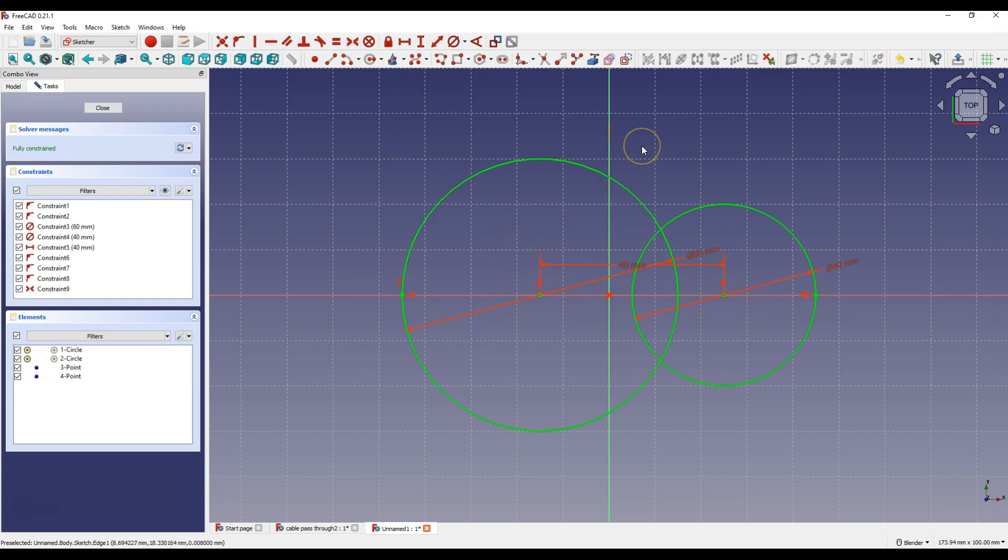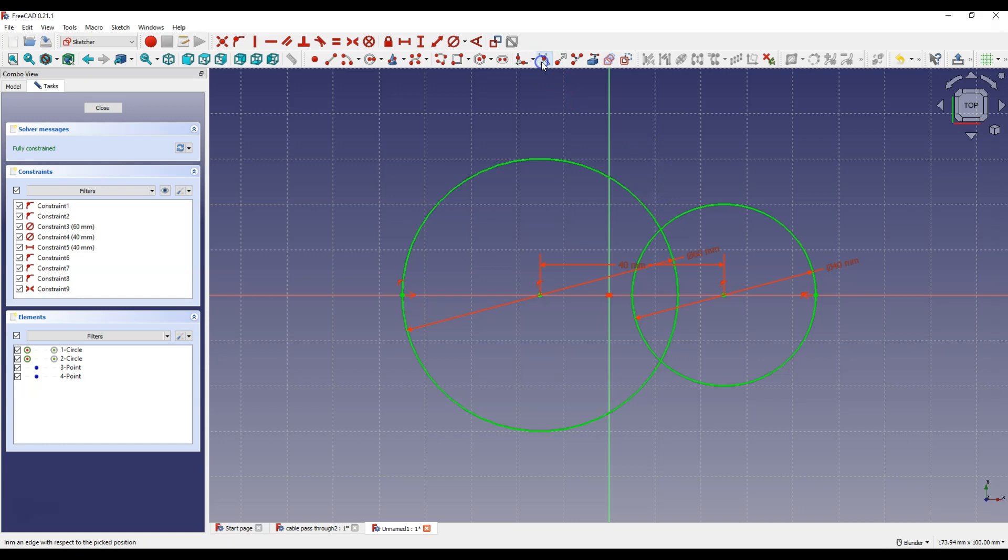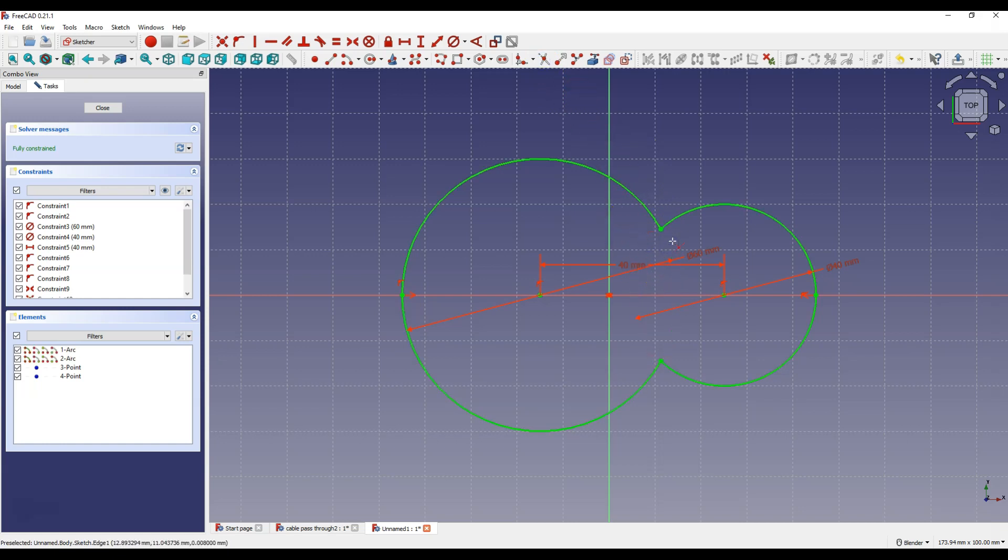One of the basic rules of creating 3D models in FreeCAD is that sketches cannot intersect. Therefore select trim command and select these circle fragments to remove them.